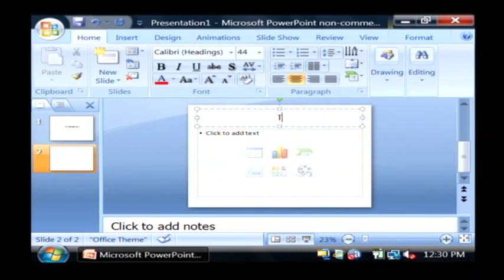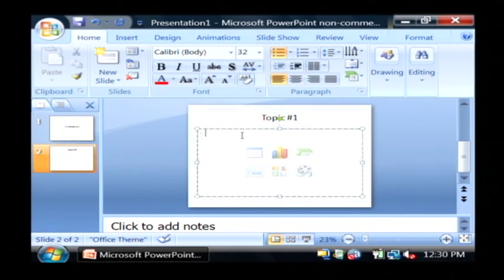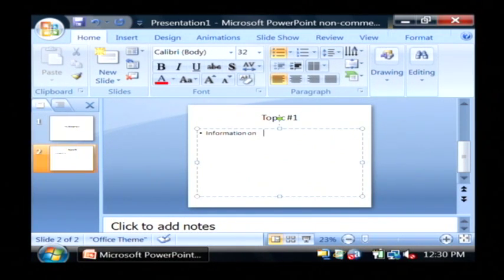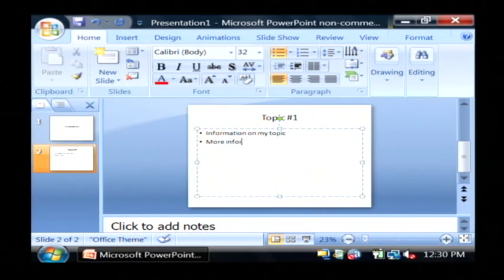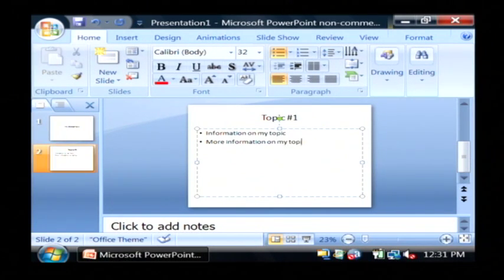I'm going to call this one topic number one that I'm going to talk about in my presentation. And under here I'm going to put information on my topic, more information on my topic, and finishing information.